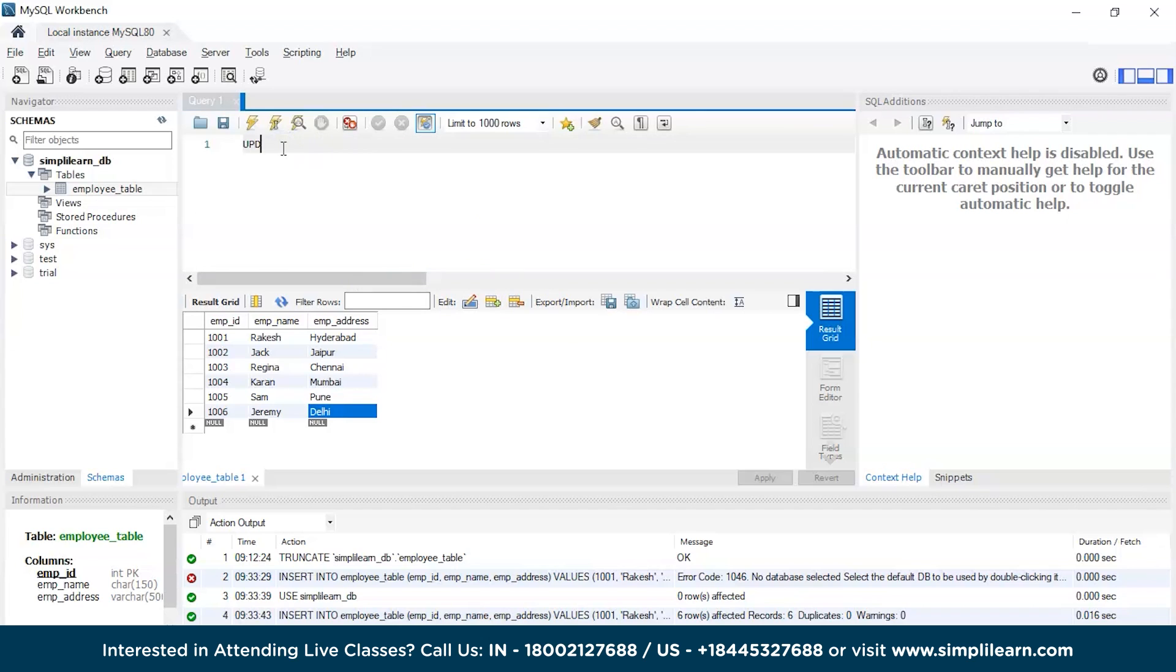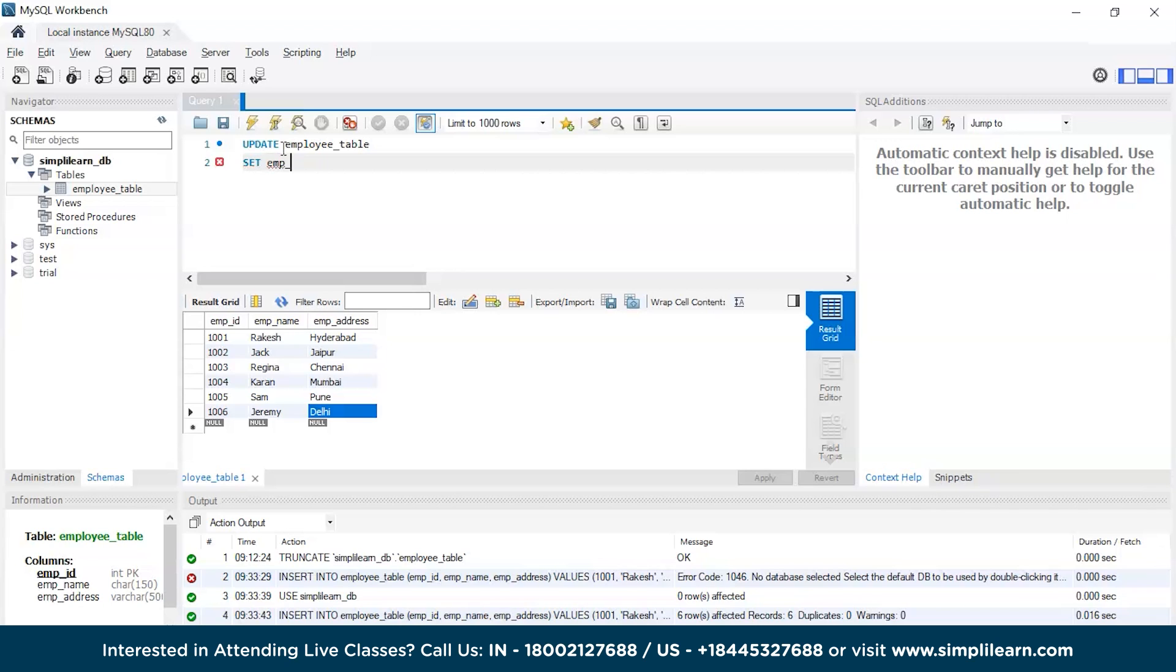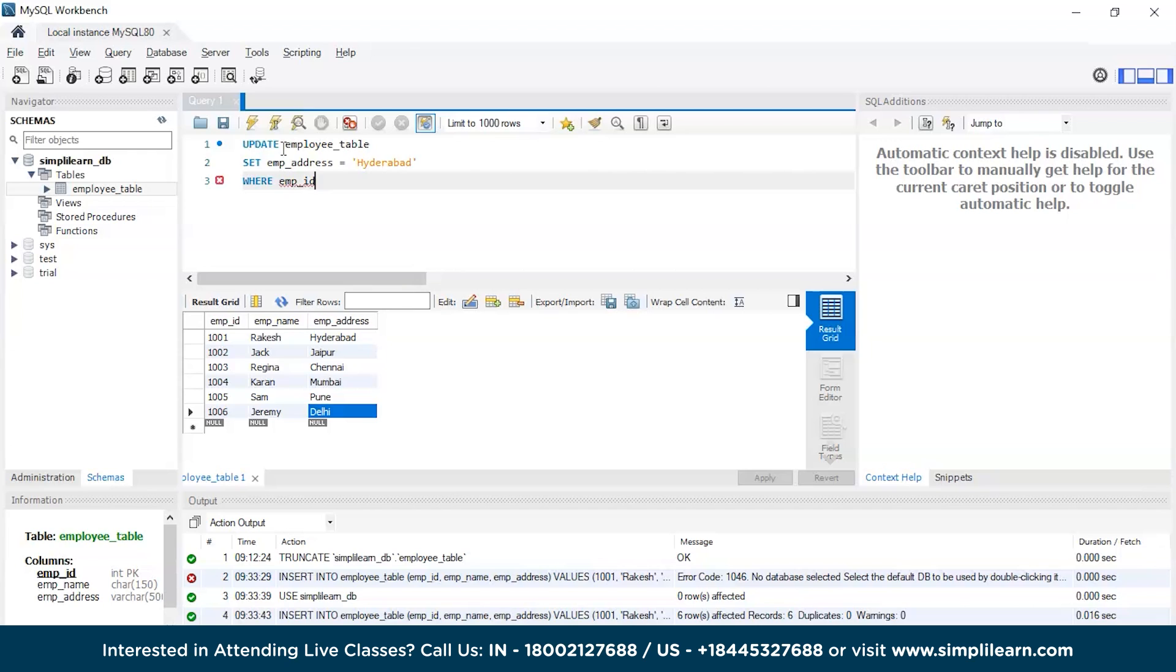First we have the UPDATE keyword, then employee table, then SET emp_address equals to Hyderabad WHERE condition emp_id equals to 1006 and semicolon.